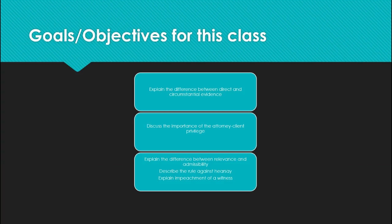This week I have put your objectives in your module, but I've also grouped them by category. We've got direct and circumstantial evidence, then the attorney-client privilege, and then I put three together because they're all about what is admissible in court and what is not.